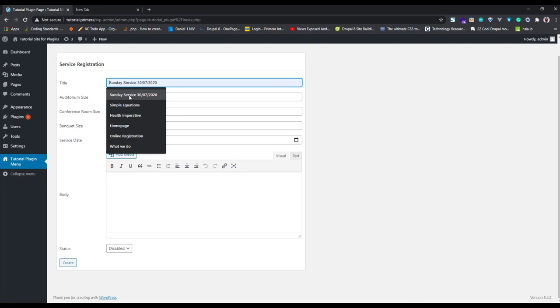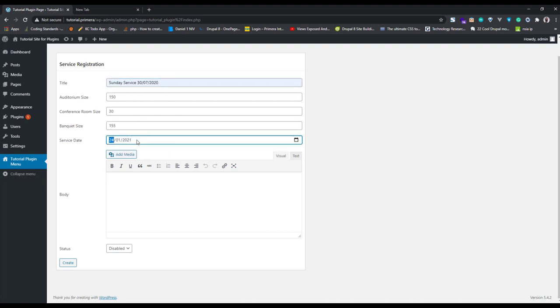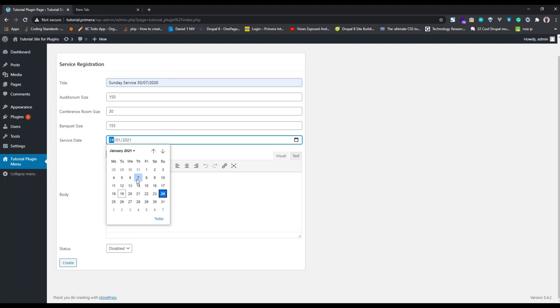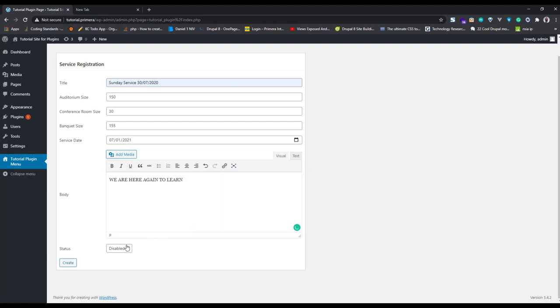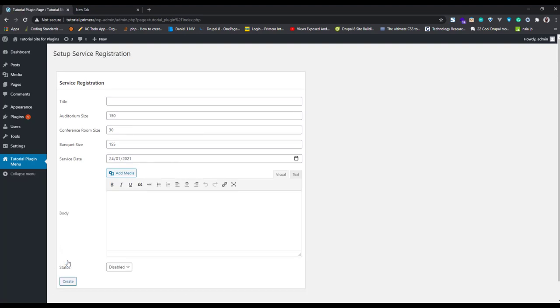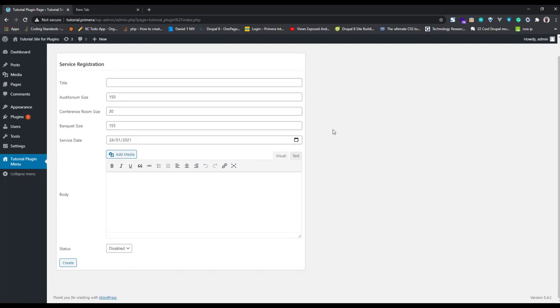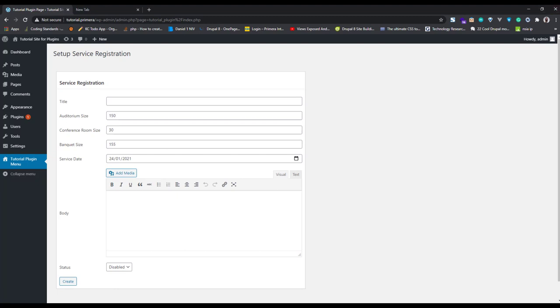Type something, it's a Sunday service, select a date, type something. You can go straight to the code, enable it, make it active, and click Create. You can see it just goes over without even submitting. So there's no way you can see what was submitted.